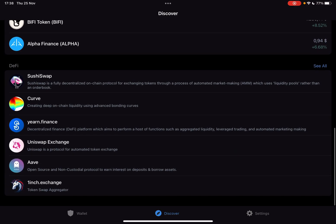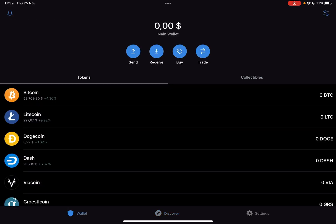So let's jump into it. First, open the Trust Wallet app and from the Discover page go to the wallet page. Here on the top of the screen there are four buttons: the send, receive, buy, and trade buttons.